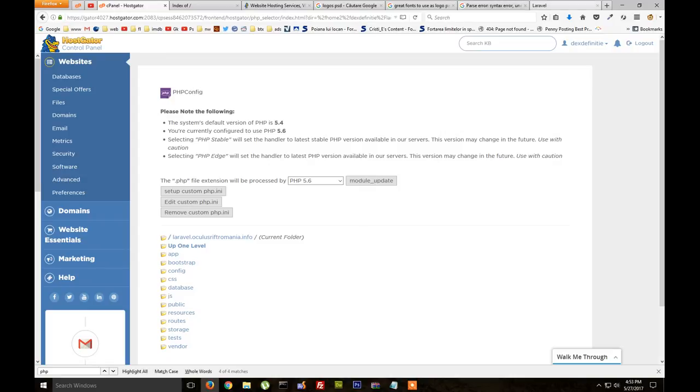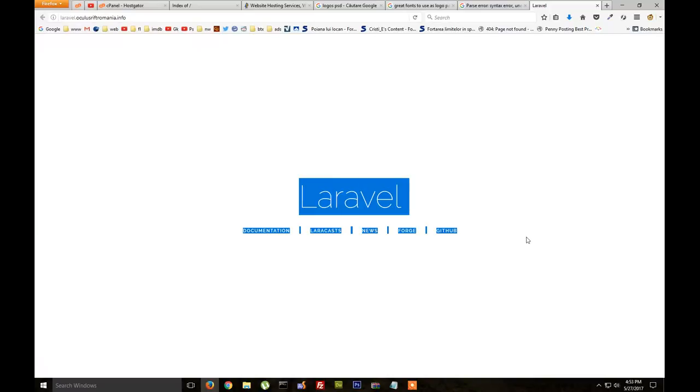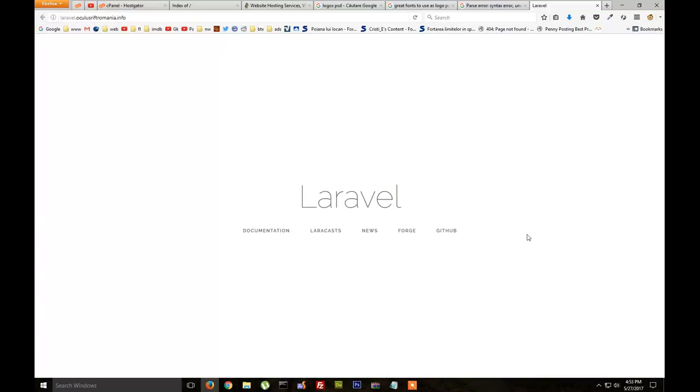Okay, so this was how you set up Laravel on HostGator or you can also use the same method for other web hosts. If you have questions leave in the comments and thanks for watching.